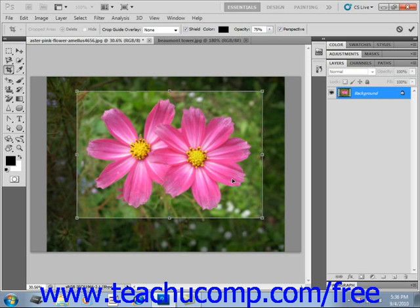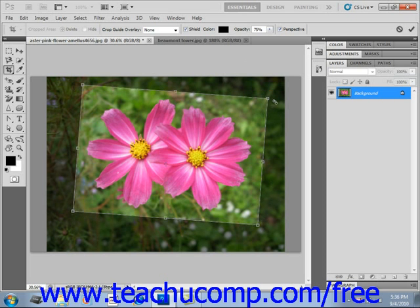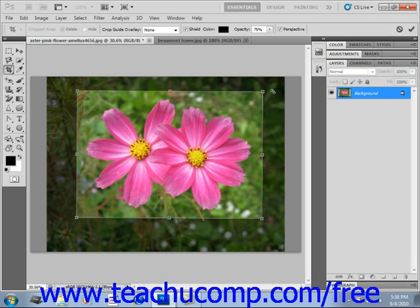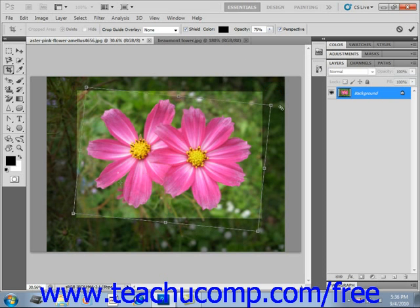You can click and drag slightly outside of the selection area to rotate the selection. If you want to change the center point around which the marquee rotates, click on the center point and drag it to your new desired location, and then when you rotate, it will rotate around that new center.